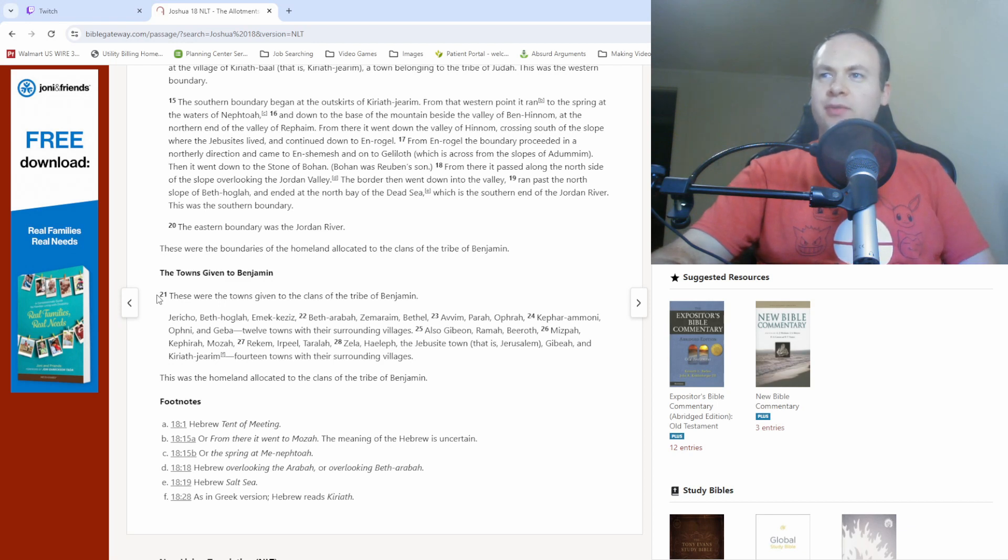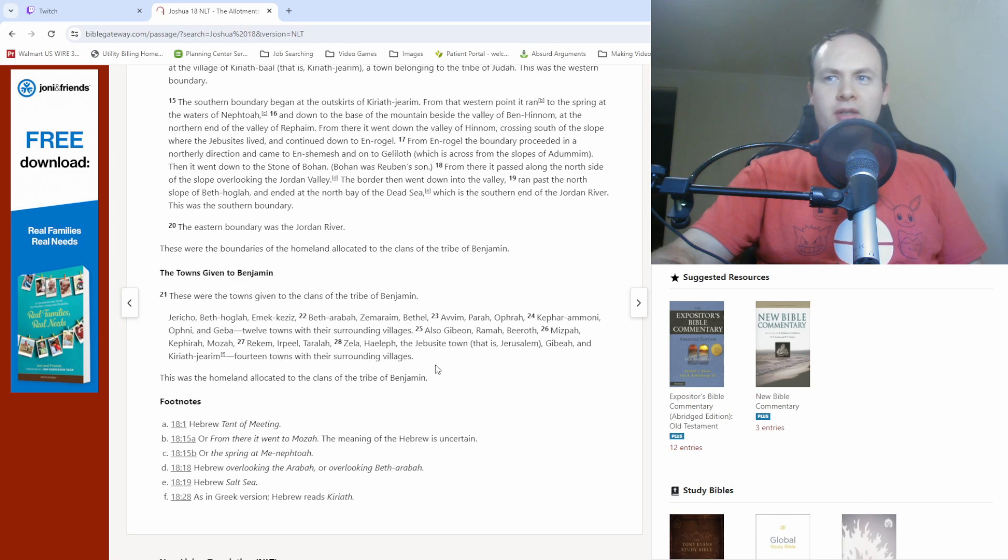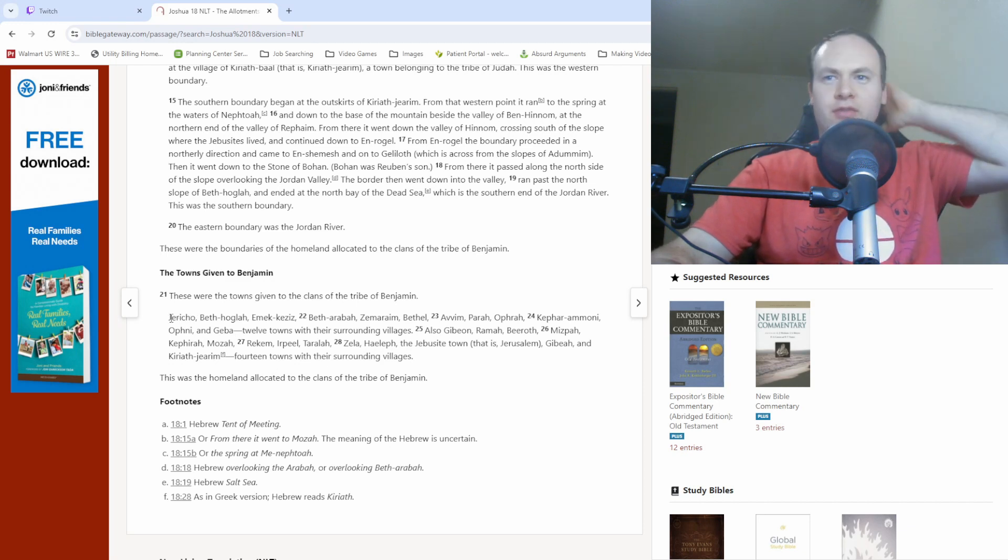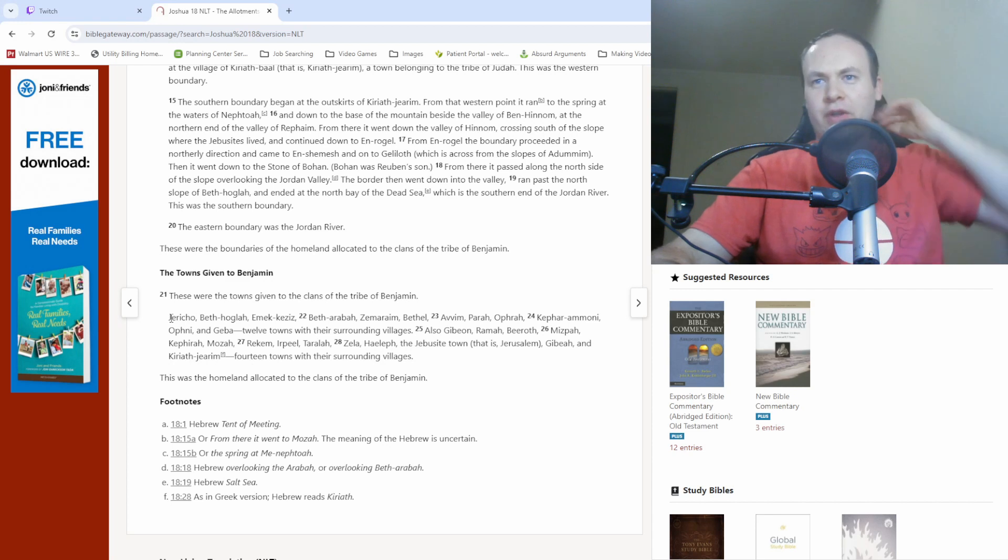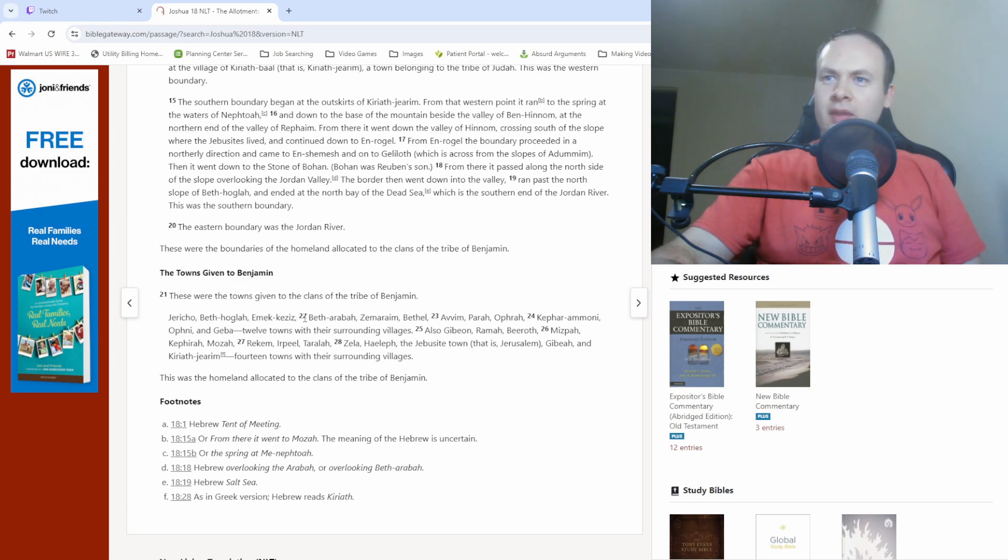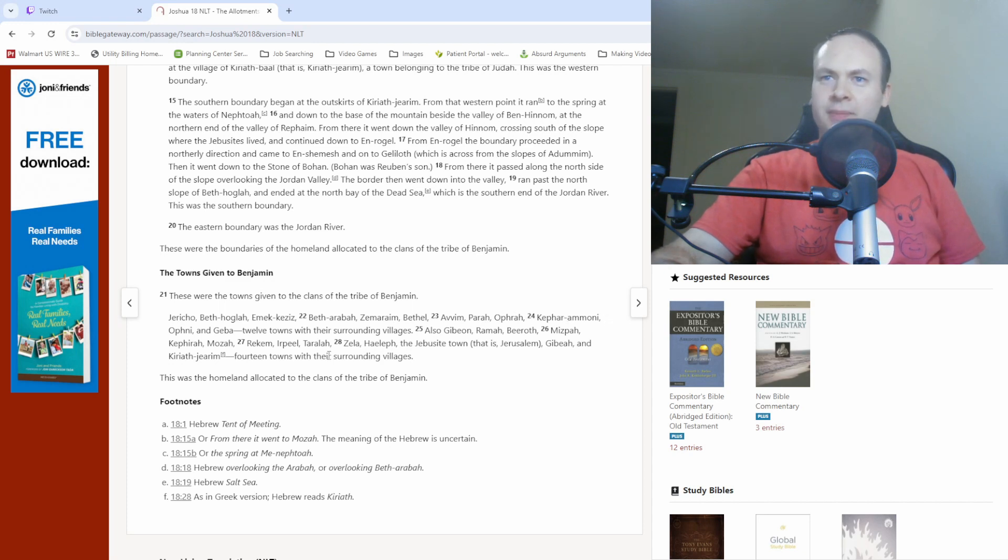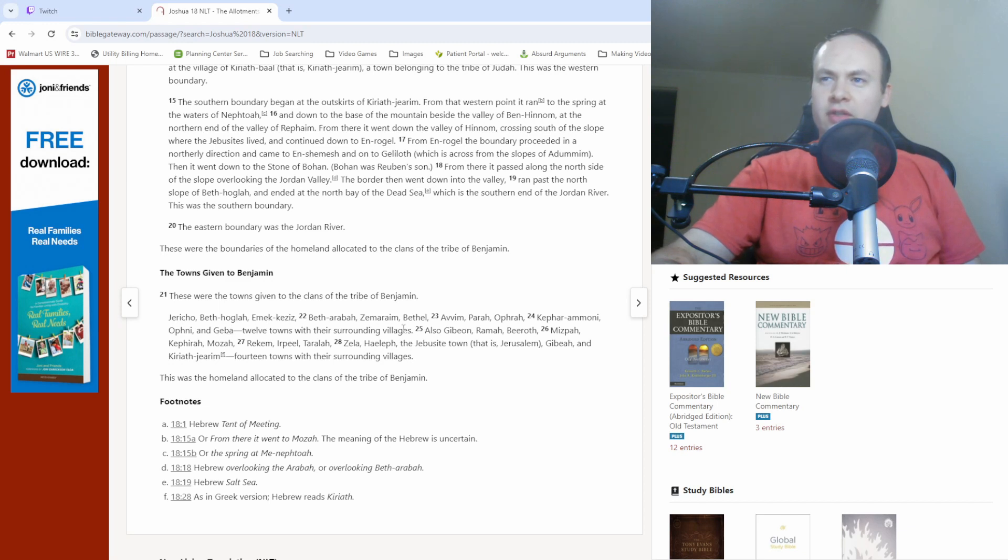Let's get to verse 21 here and just wrap up the chapter. These were the towns given to the clans of the tribe of Benjamin. And it's going to be a whole lot of town names in here, so get ready for me to pause while I try and figure out some pronunciations. Anyway, Jericho, Beth Hogla, Emek, Kezis, Beth Ereba, Zemariam, Bethel, Avim, Para, Ofra, Kephar, Ammoni, Ofni, and Geba, 12 towns with their surrounding villages.